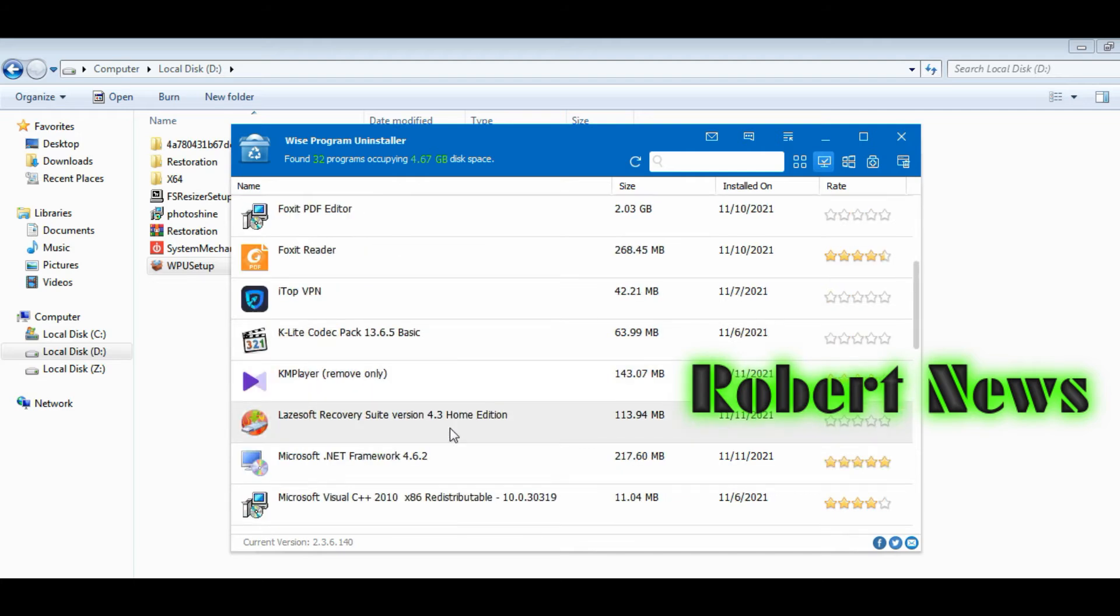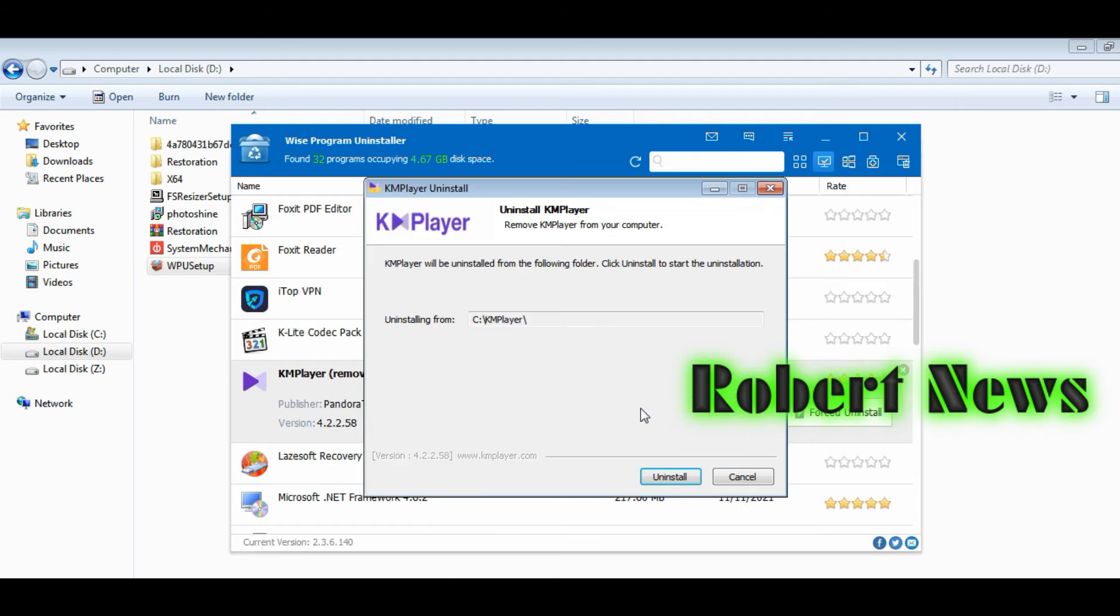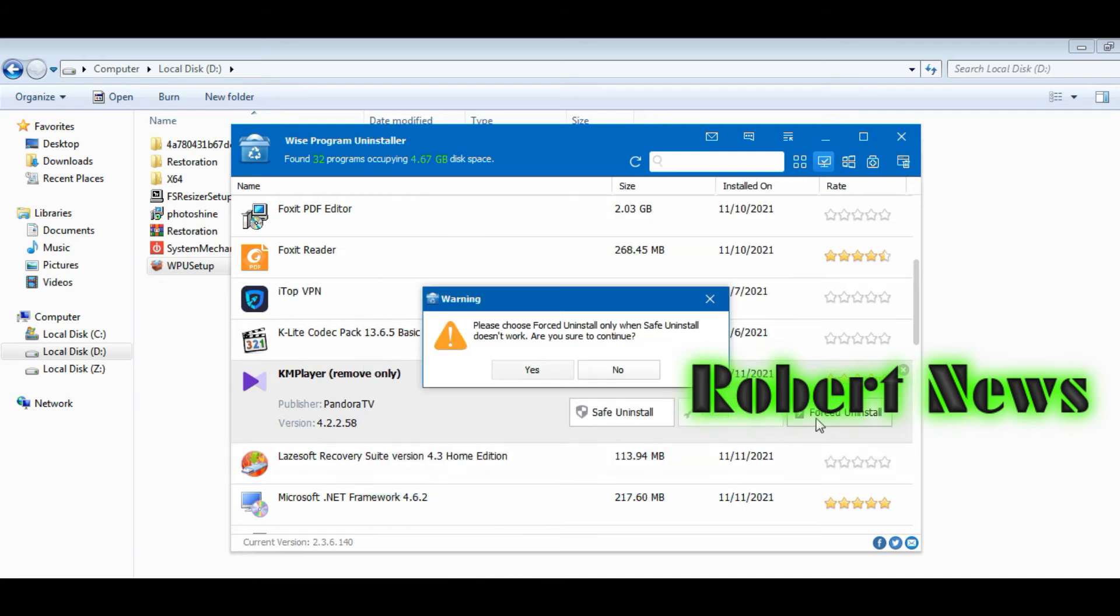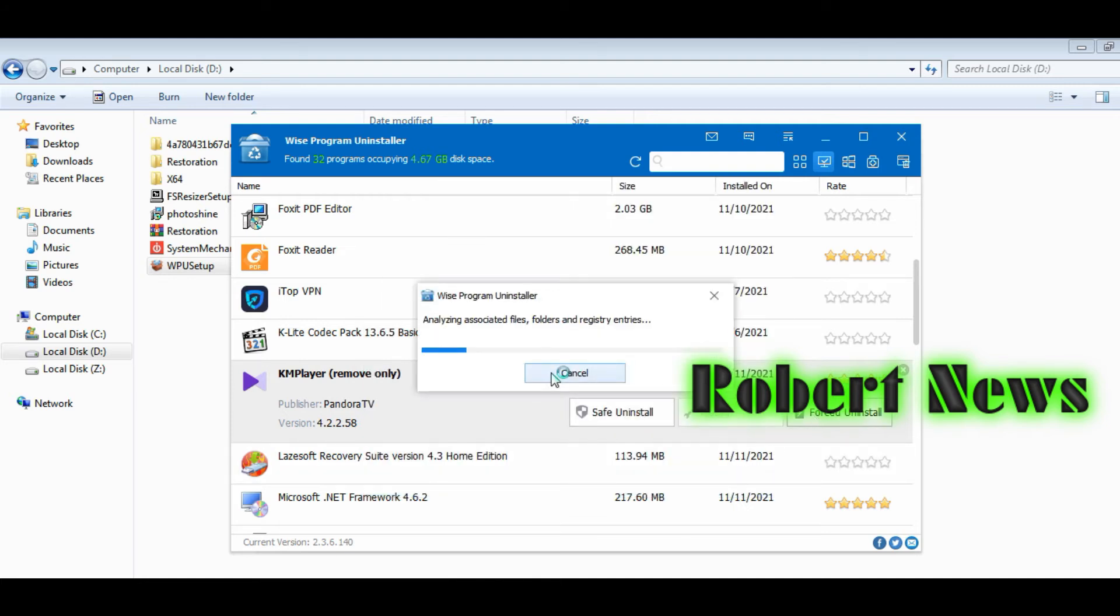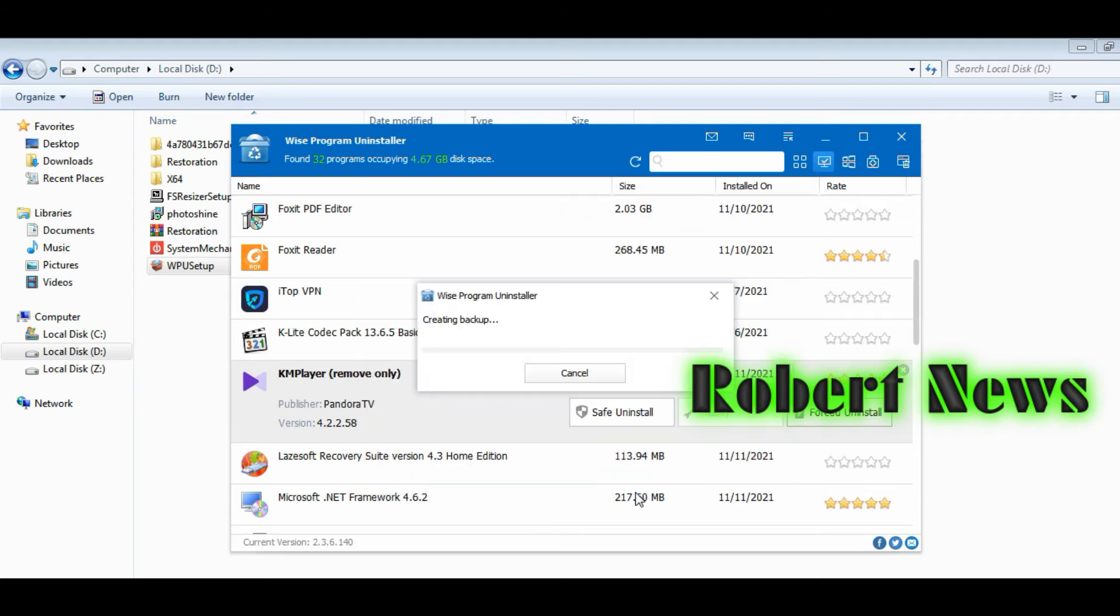See, there are a lot of programs installed on my laptop that appear here. If you select any program, you can do safe uninstall or forced uninstall.